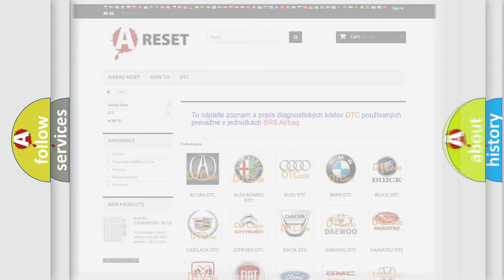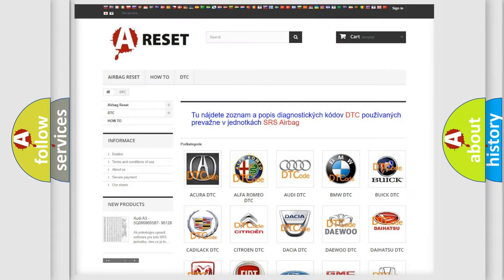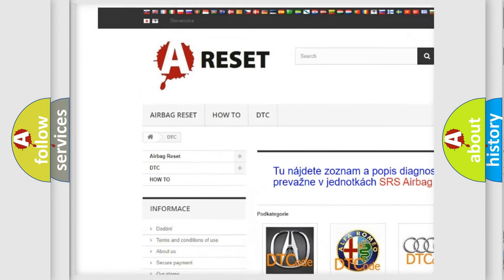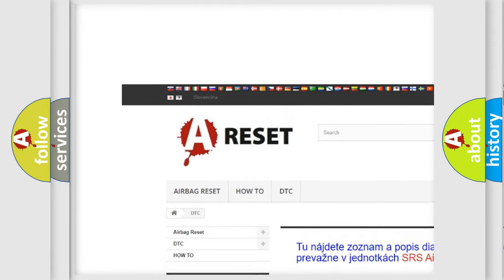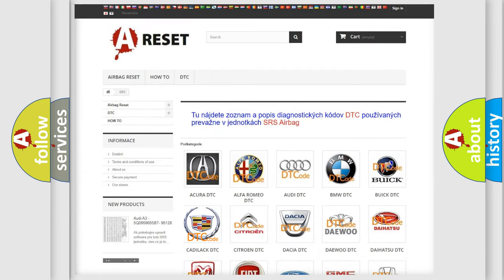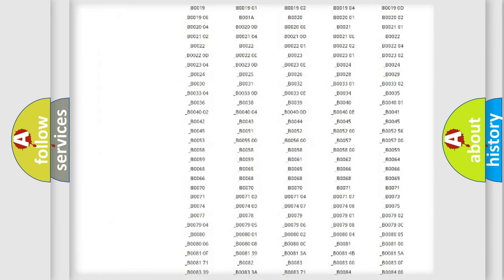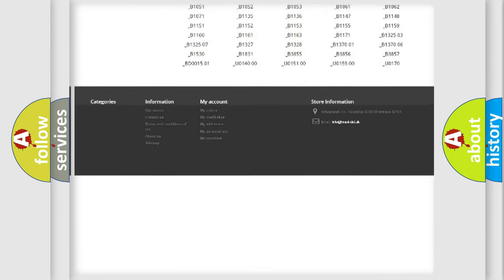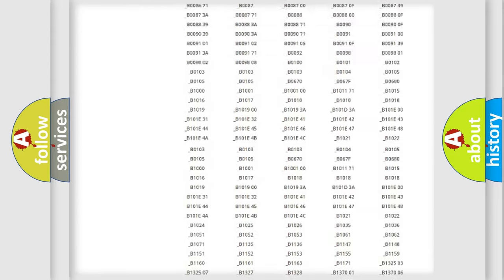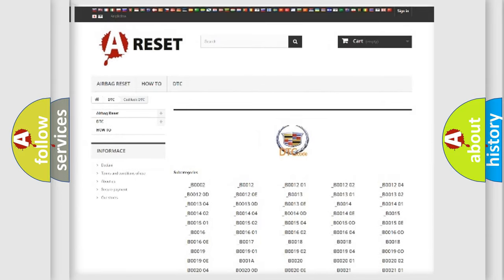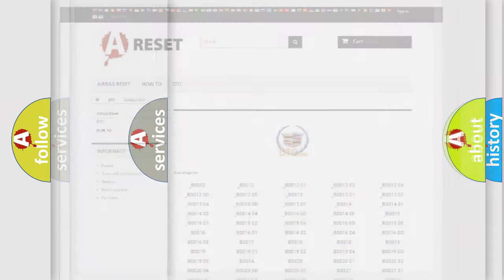Our website airbagreset.sk produces useful videos for you. You do not have to go through the OBD2 protocol anymore to know how to troubleshoot any car breakdown. You will find all the diagnostic codes that can be diagnosed in Cadillac vehicles, and many other useful things.